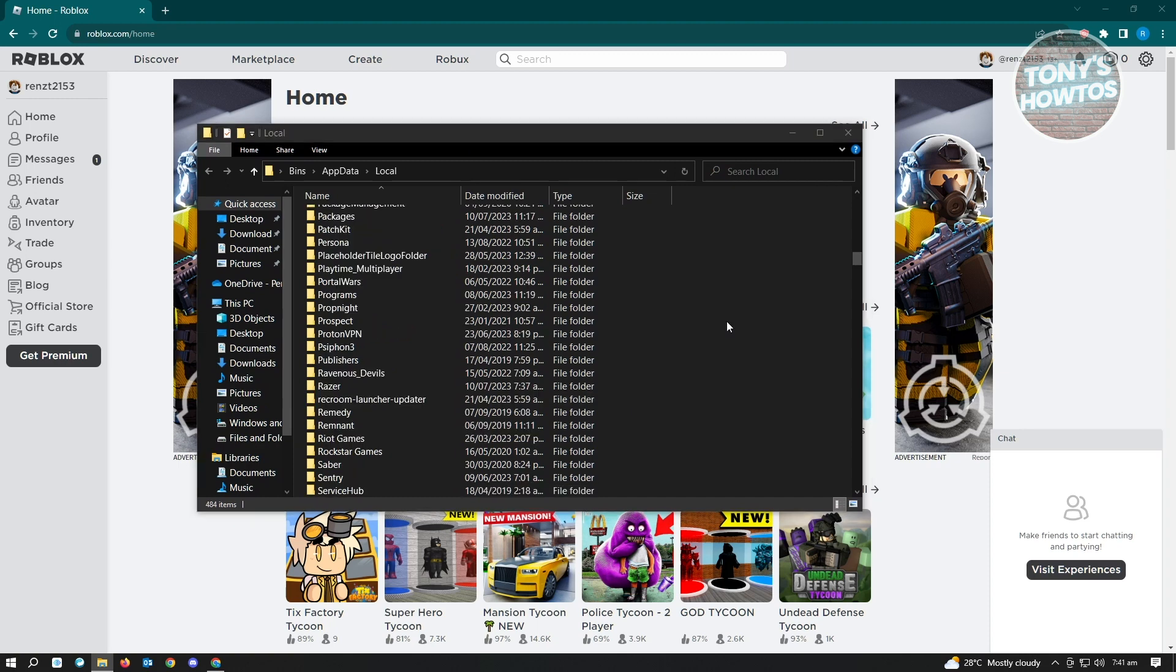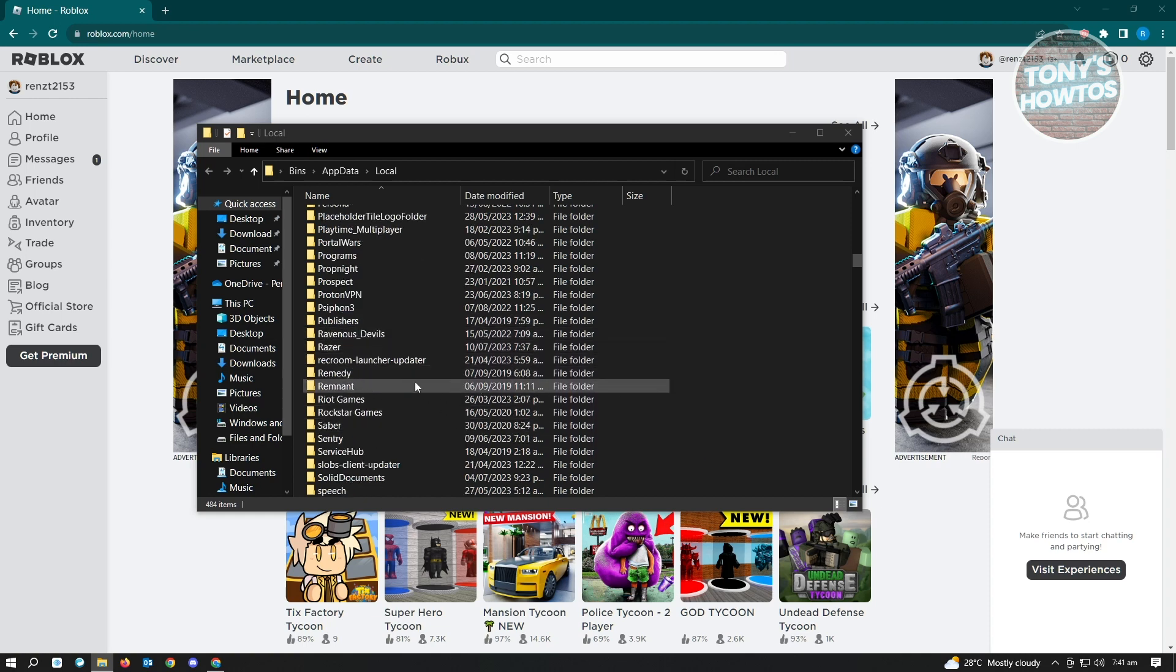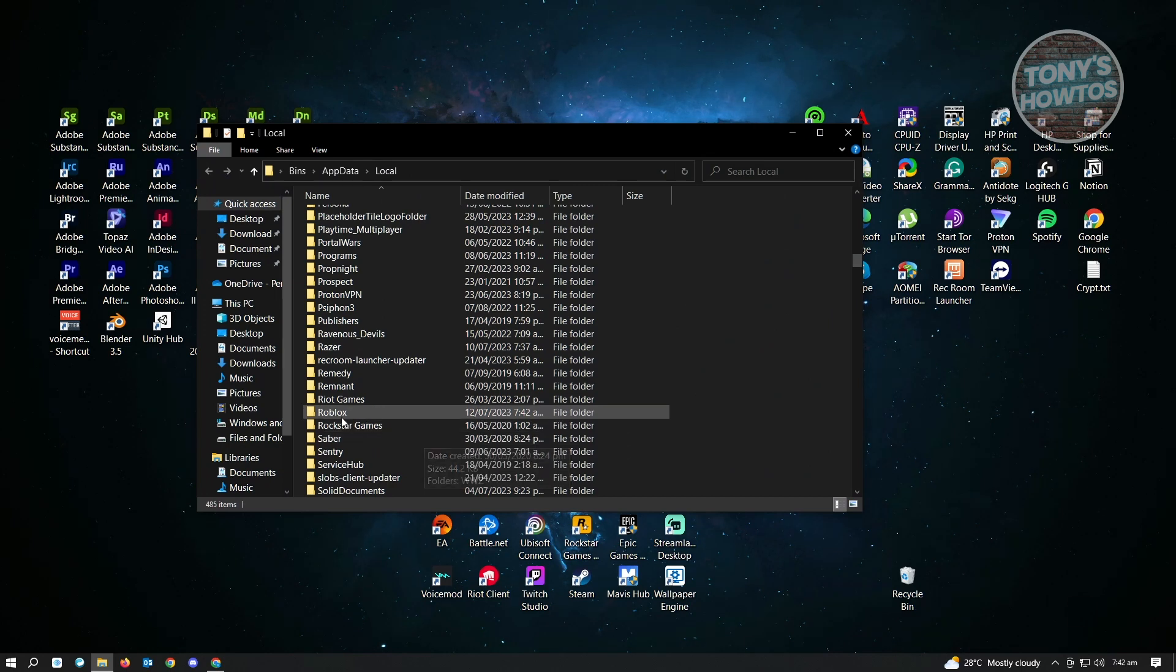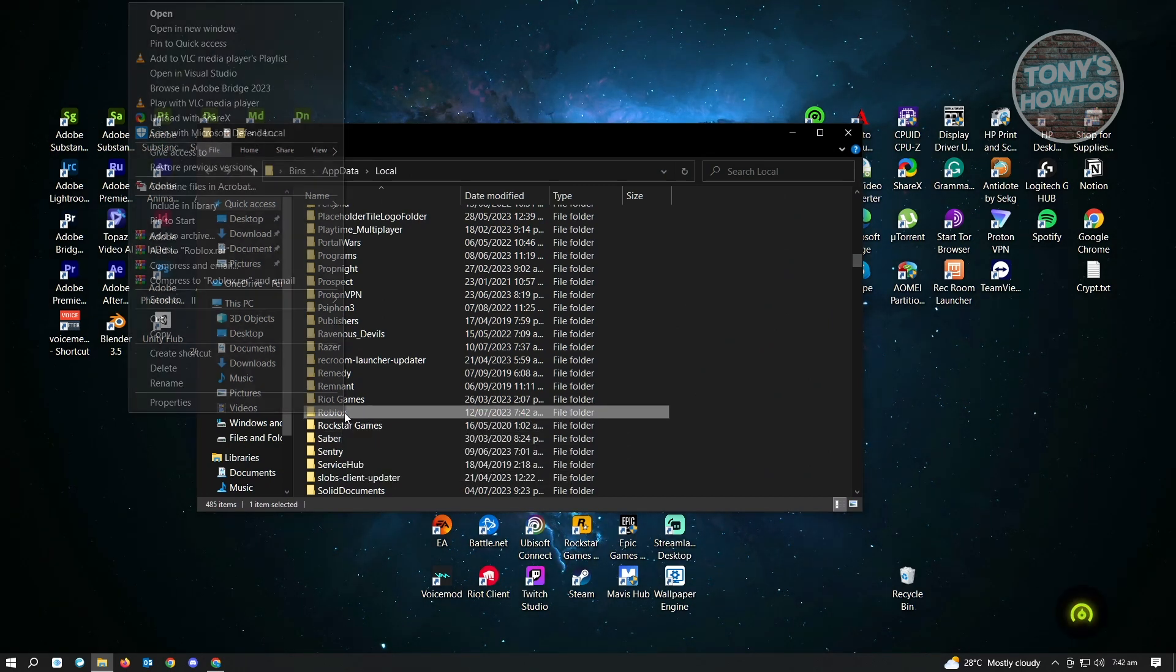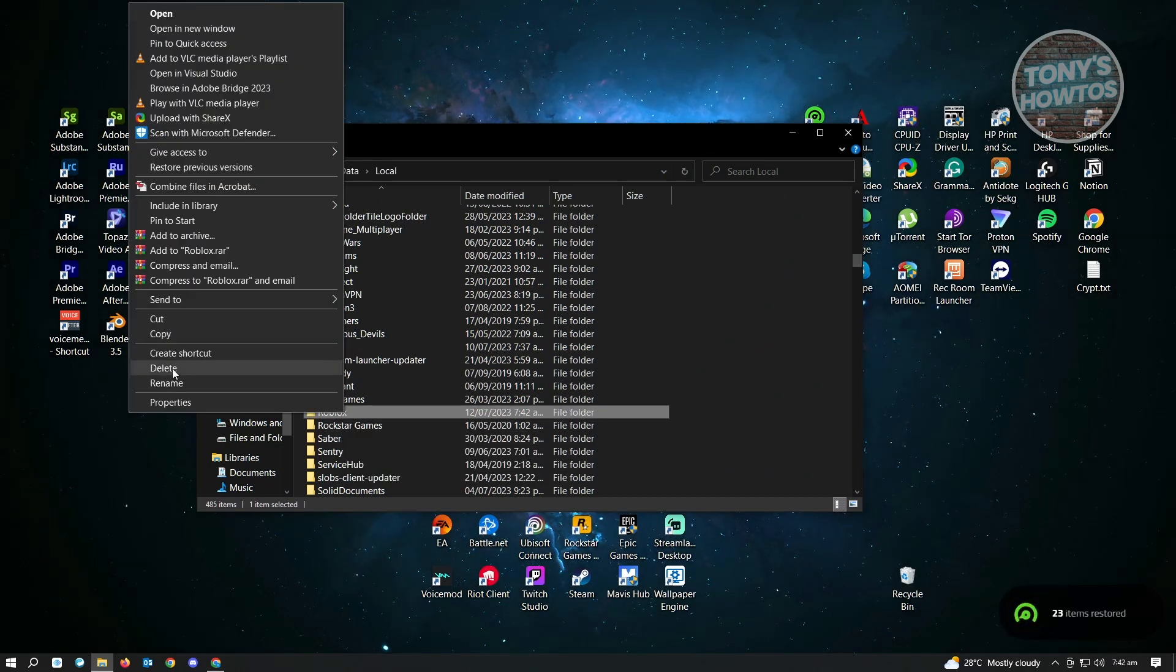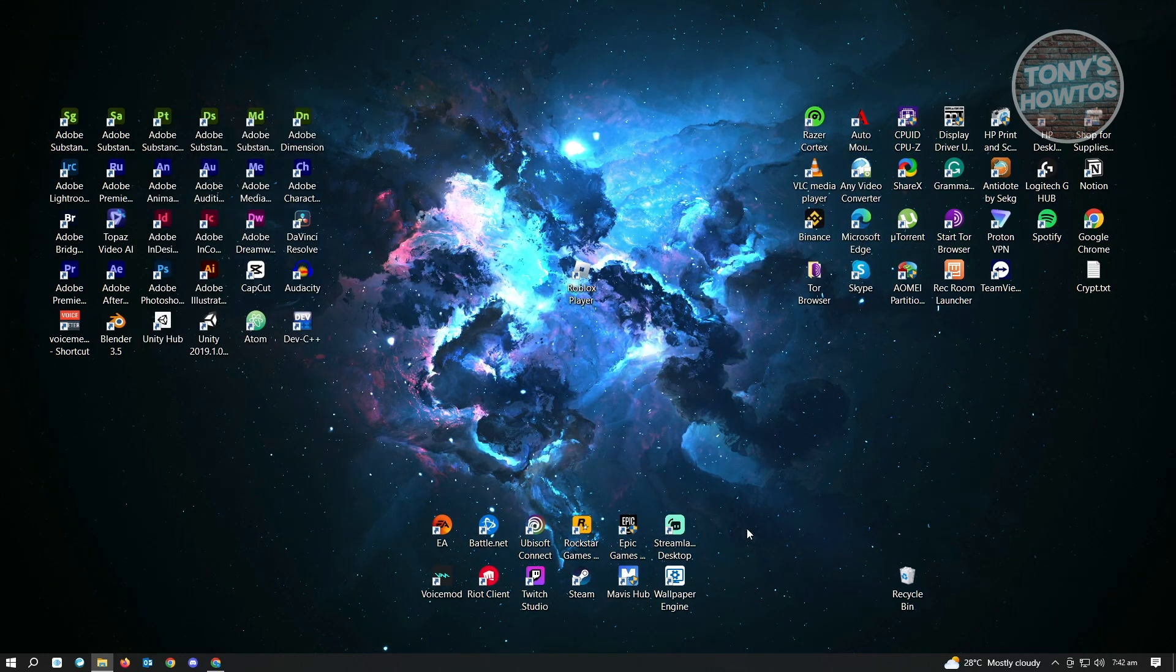Now in the local folder, we want to look for the Roblox folder. This is going to be the location where Roblox should be. Here is the Roblox folder. Just right click on it and you just basically want to delete this one.